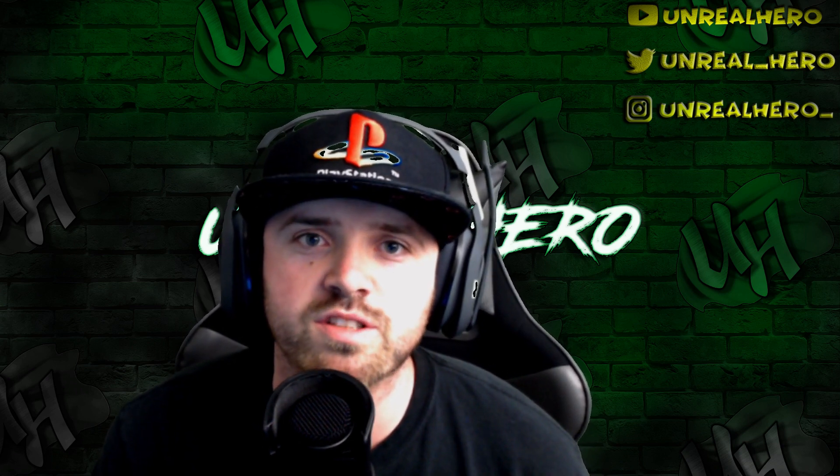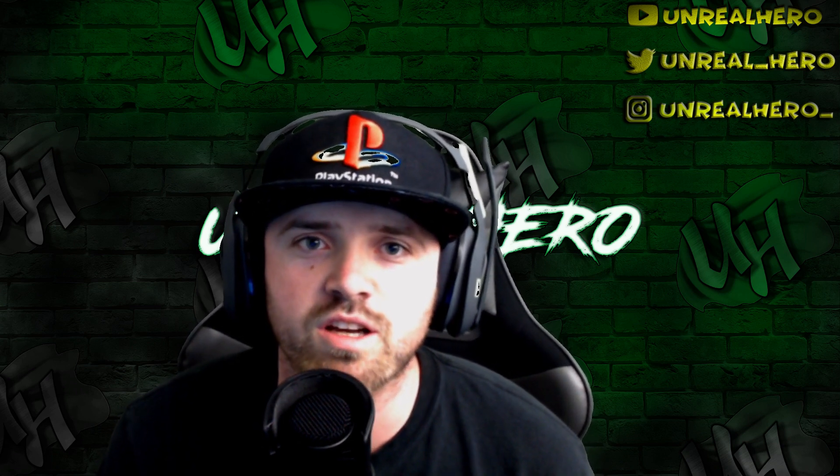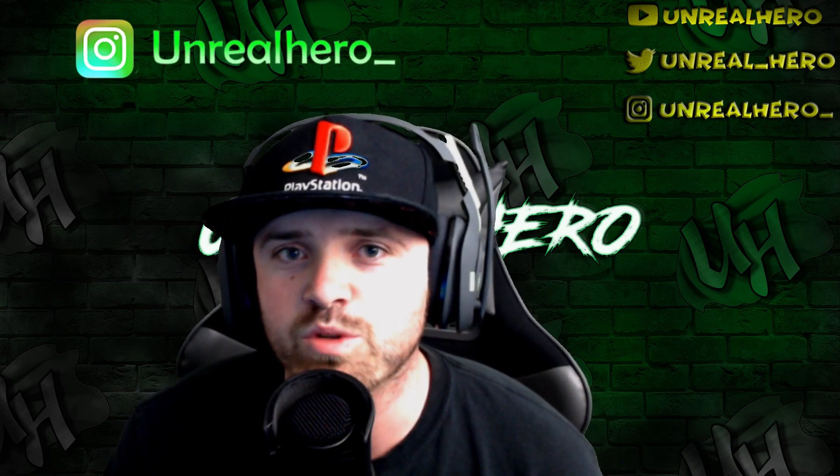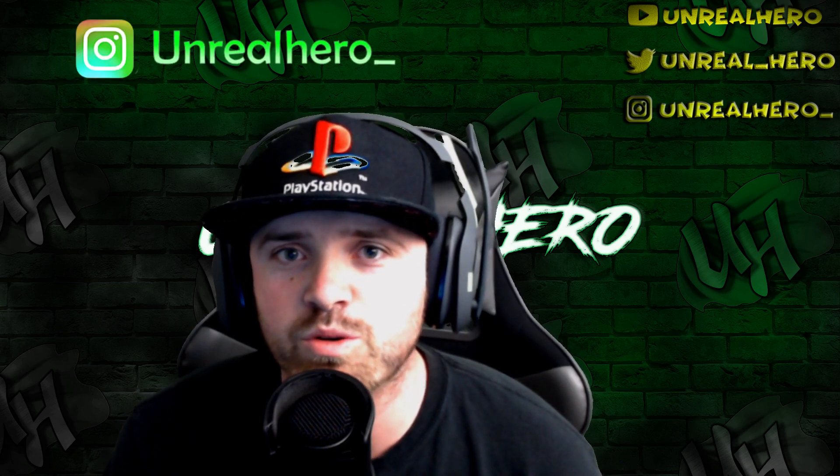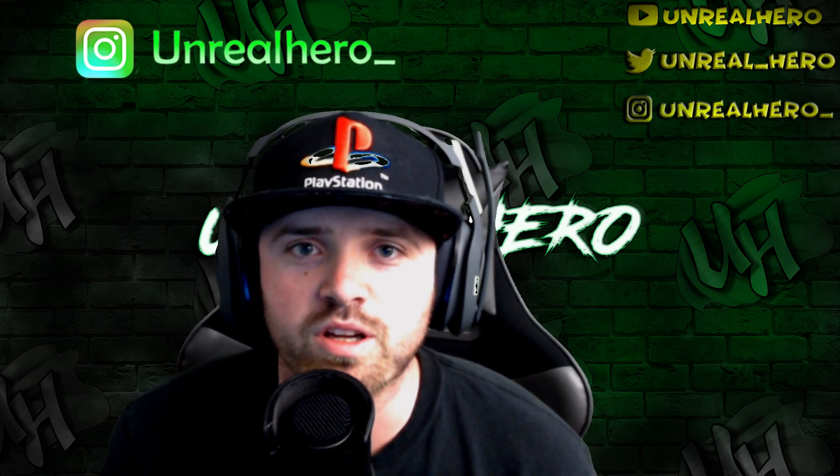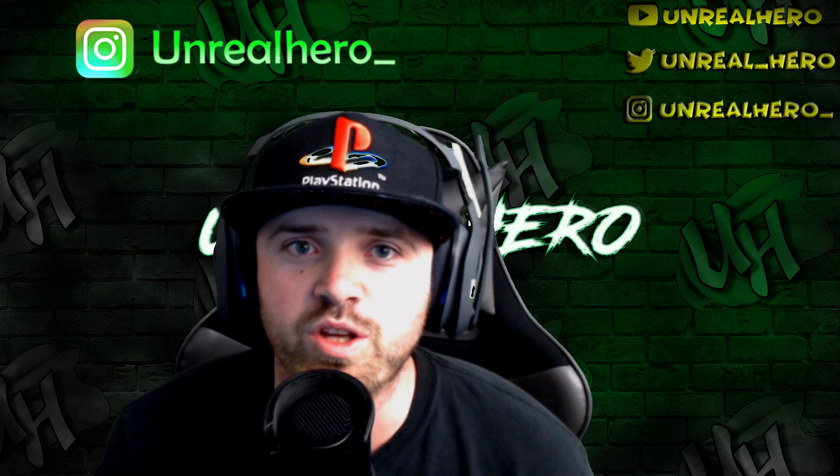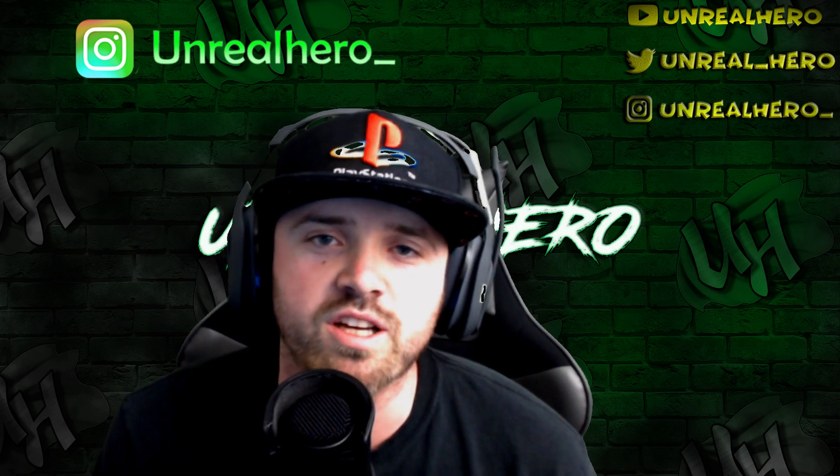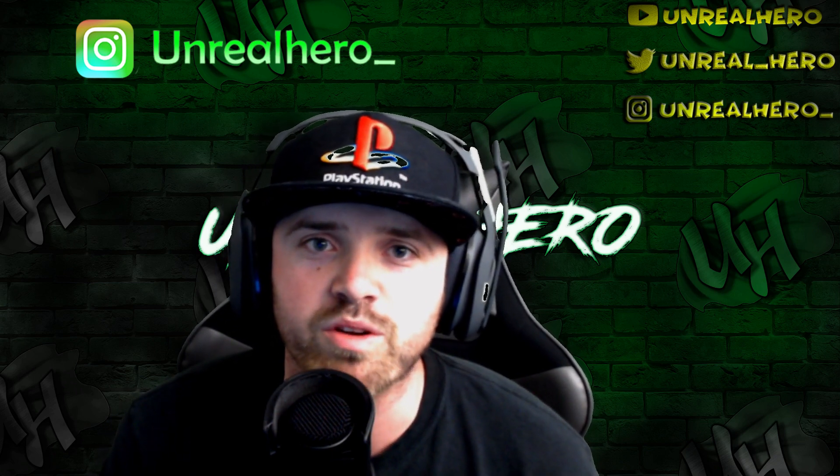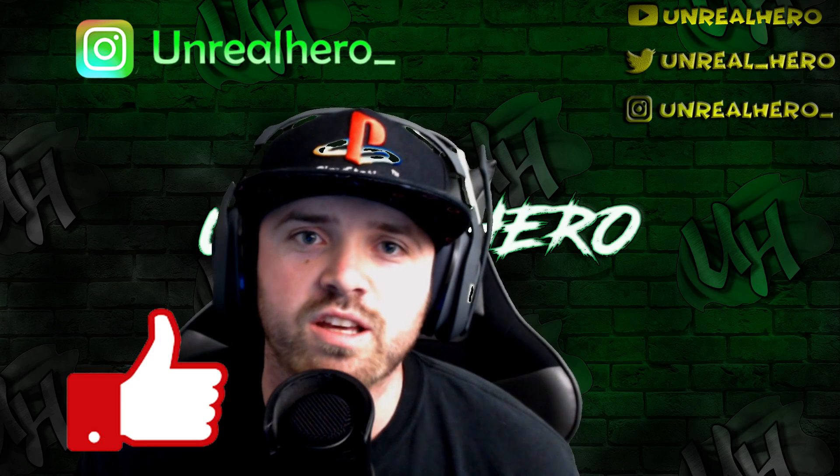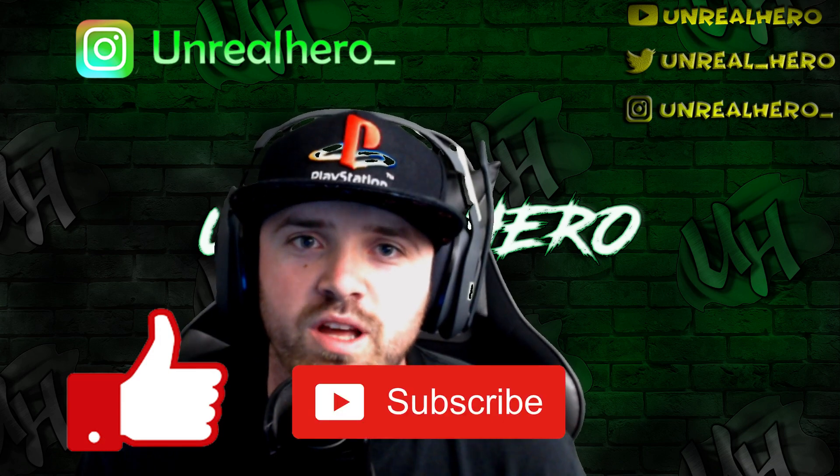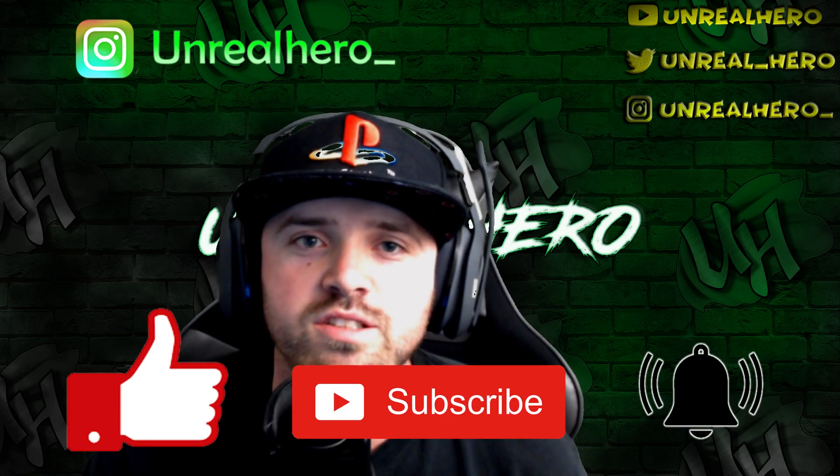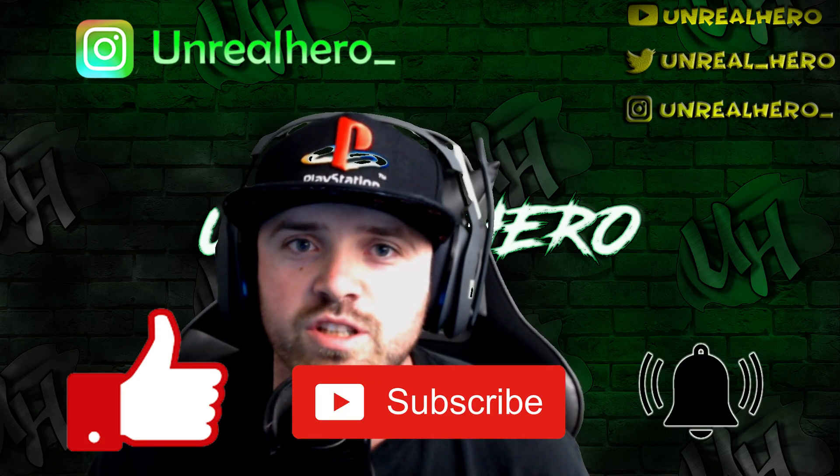I put up a teaser of this lighting design on my Instagram at unrealhero_. Make sure you follow me on Instagram that way you guys can get a heads up on which lighting design is going to come out next. Also, make sure you hit that like, subscribe, and bell icon so you guys get a notification as soon as I upload a new design video.